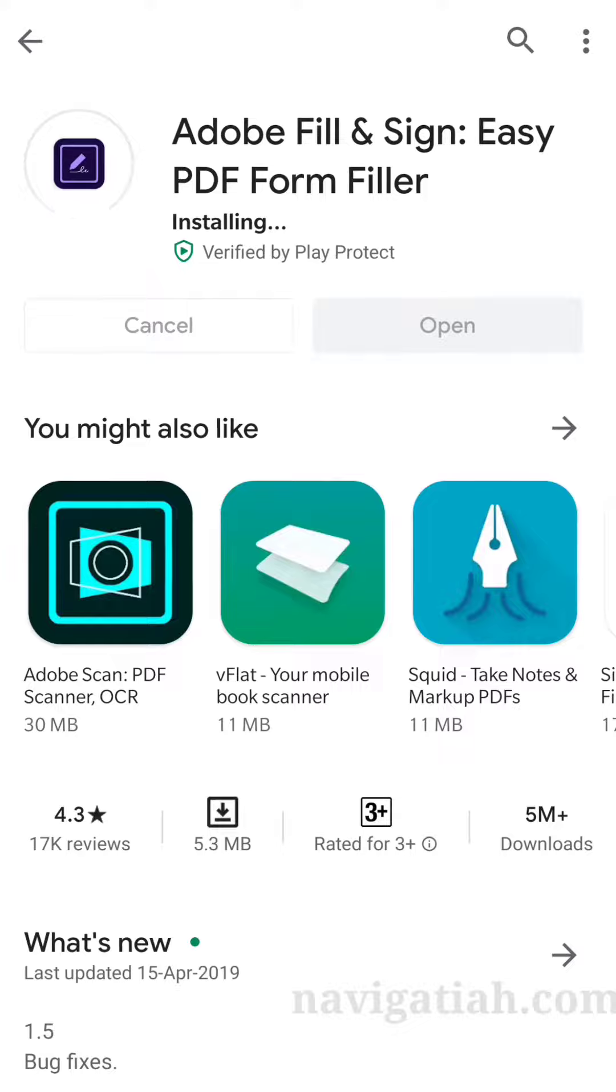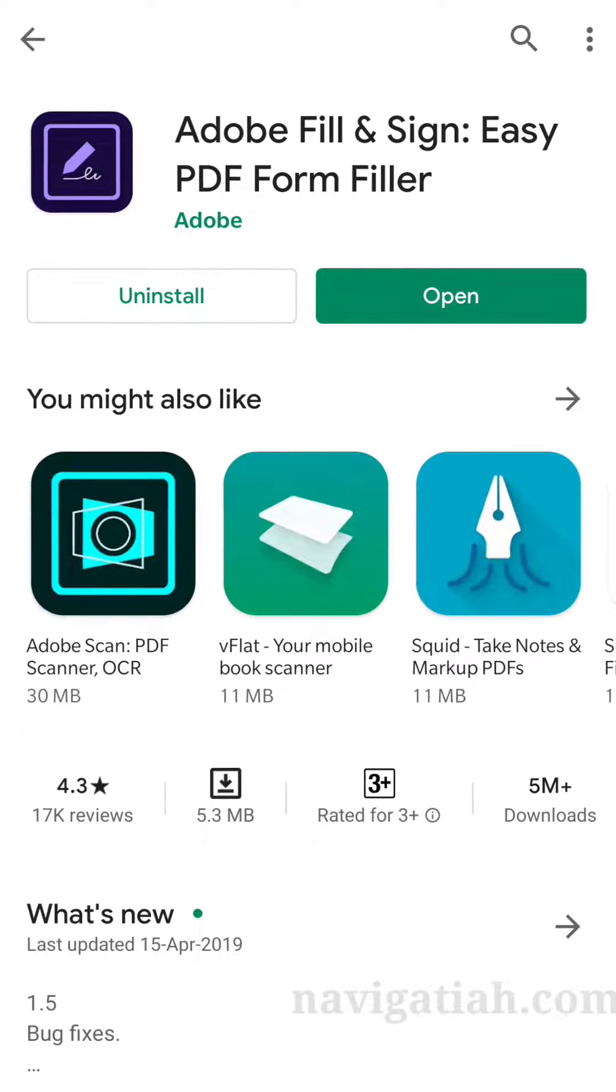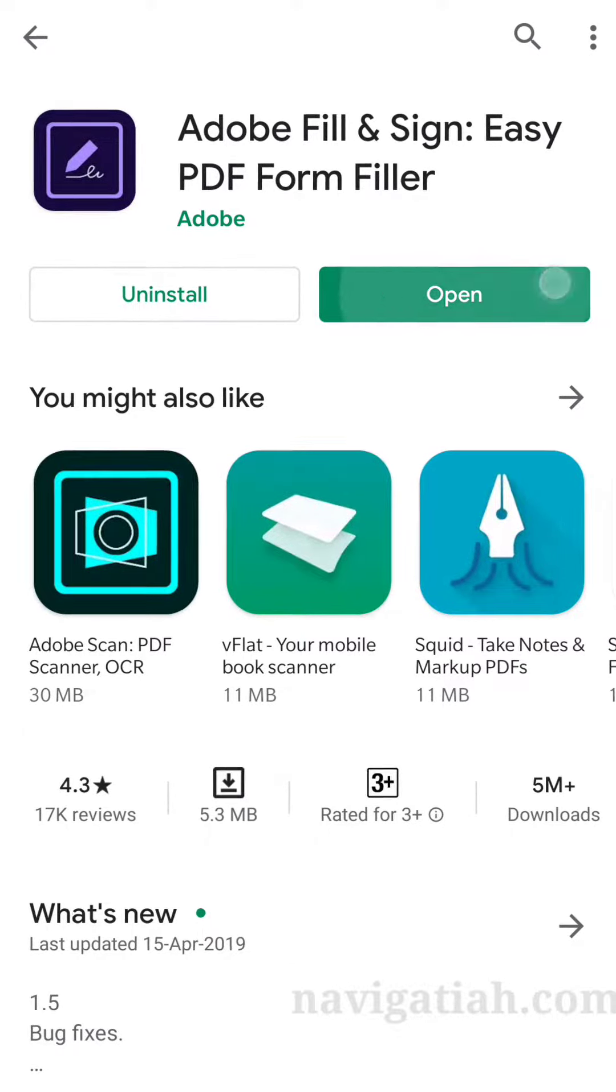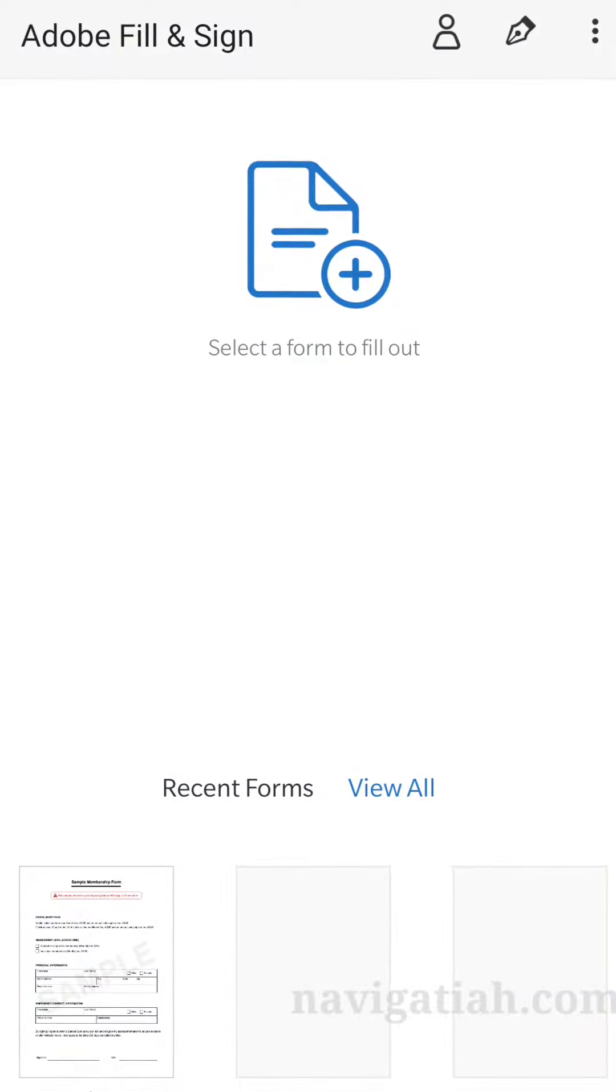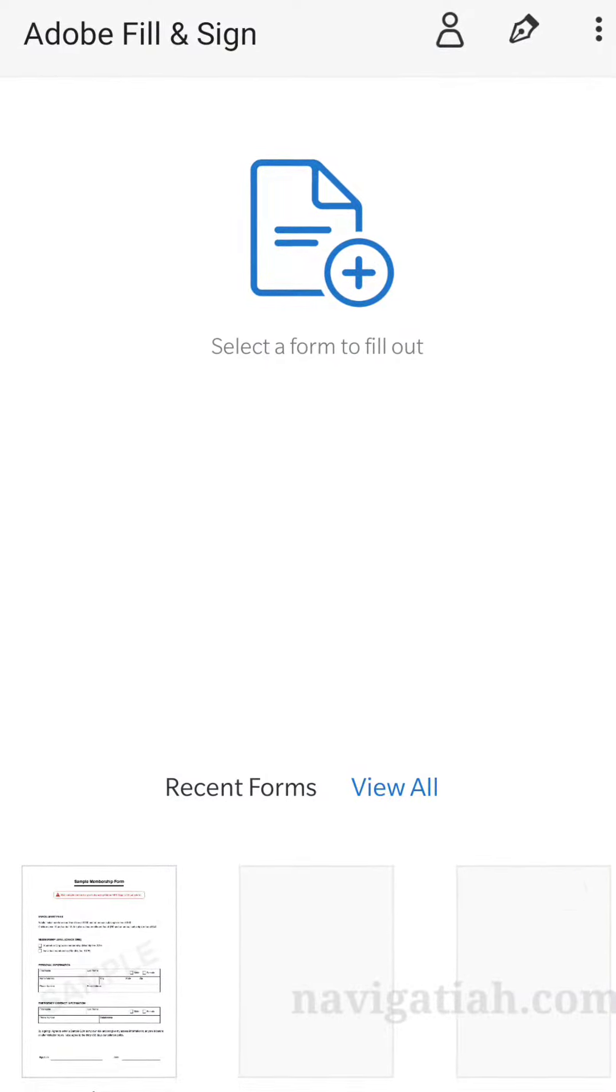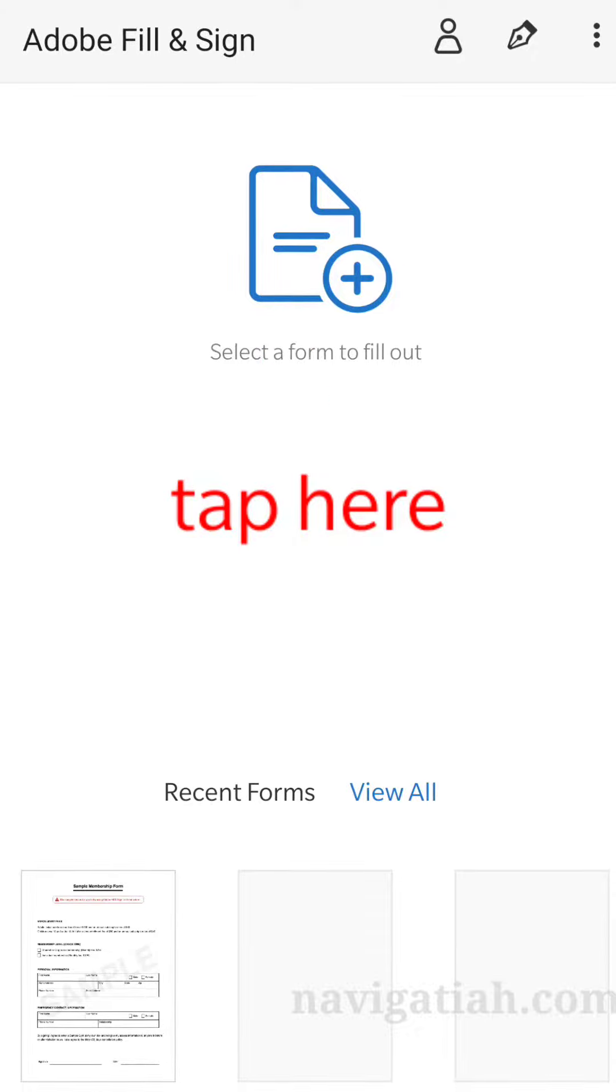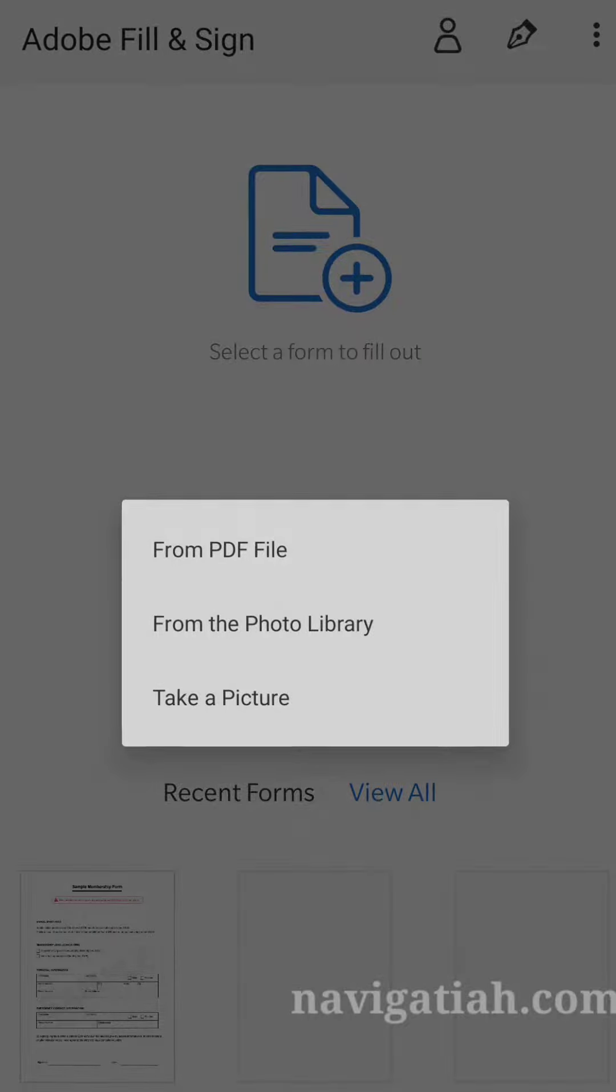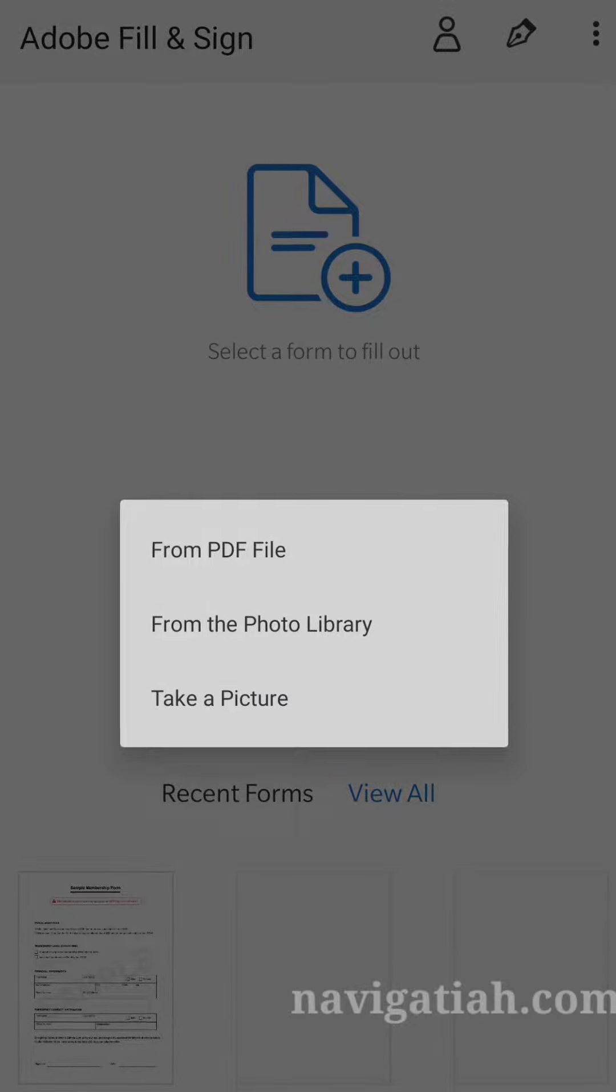After installing, you have to open it. Let's open it up, and here you go. Here you have the option, so tap on that. You can open from PDF file, photo library, or take a picture.